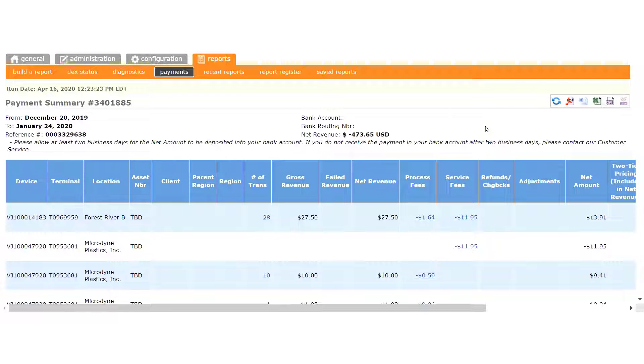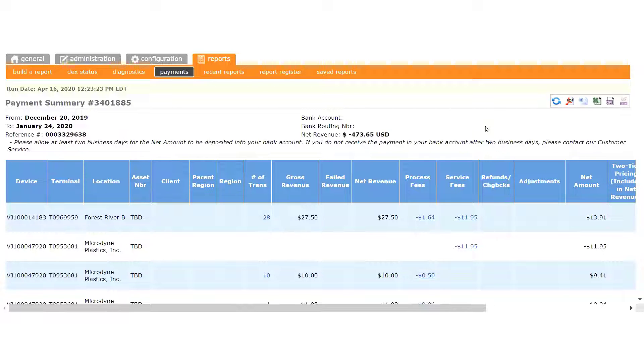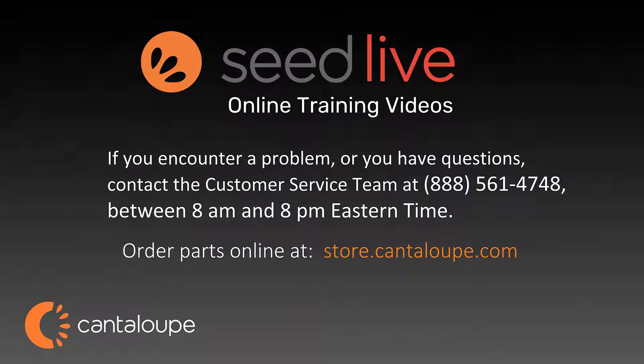To go back to the payment list, simply click the Back button on your browser. And that concludes this video.